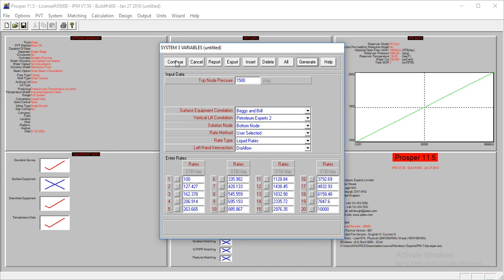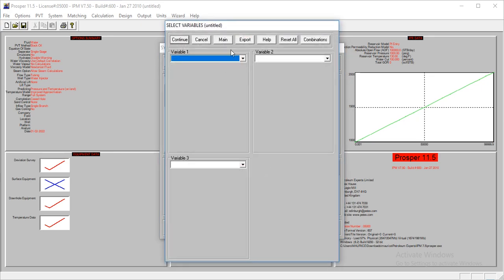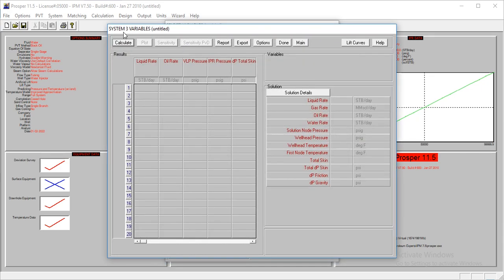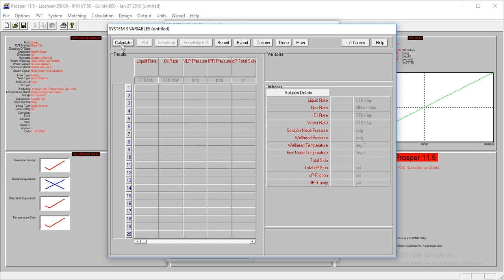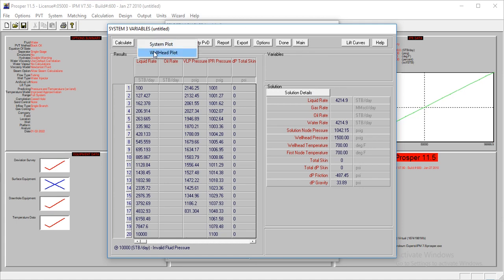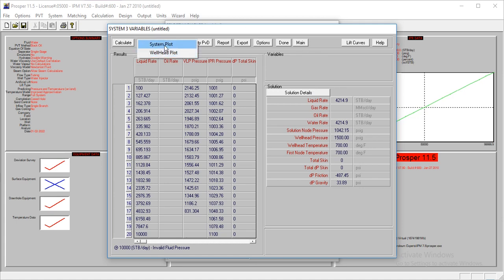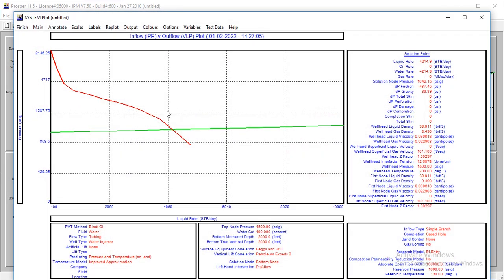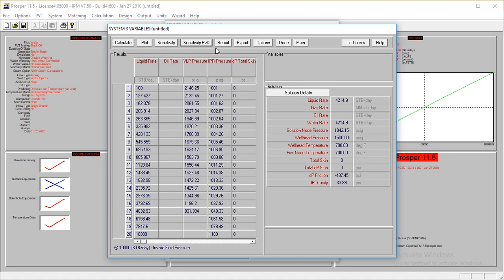That's all we have, so I go Continue. My variables, Calculate, then Calculate. So we're saying our liquid rate will increase by 4,214.9 stock tank barrels per day. That's not bad.